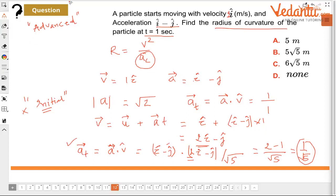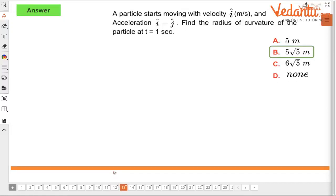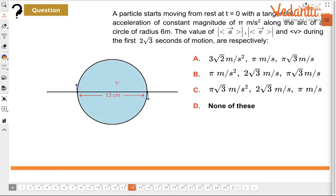In the last problem, there was a sign error — adding instead of subtracting gives 3/√5, which is the right answer. Five root five is wrong; the correct answer is none of these. Once you have tangential acceleration, you can calculate radial acceleration and then the radius of curvature.